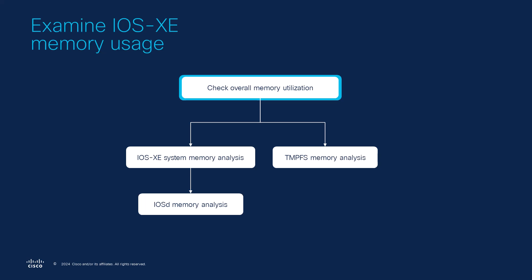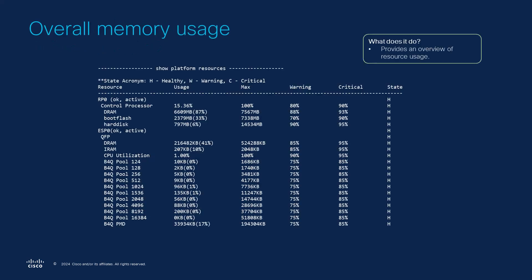Our initial focus should be on checking the overall memory utilization of the system to identify if we are facing high memory usage and if so which component is affected. The command show platform resources provides a comprehensive overview of resource usage. This output is useful for a high level view of the current memory usage at both the control plane and data plane levels. In this output we want to check the usage percentages and the state of each component.